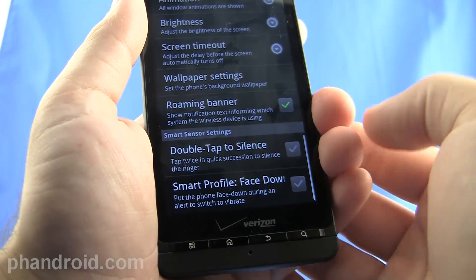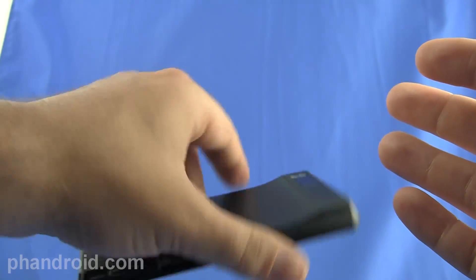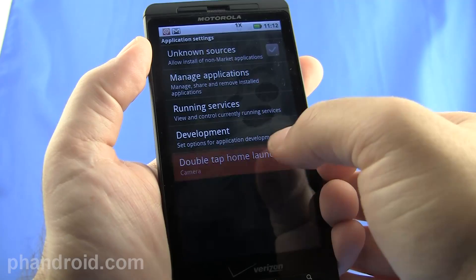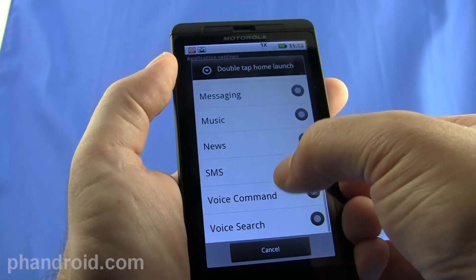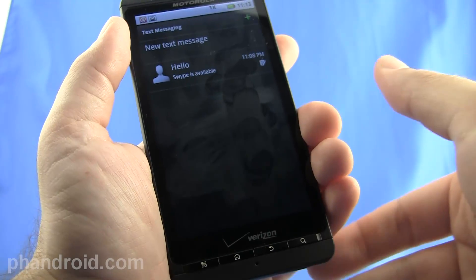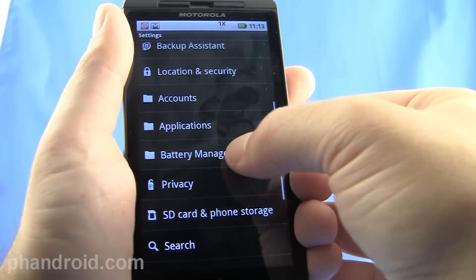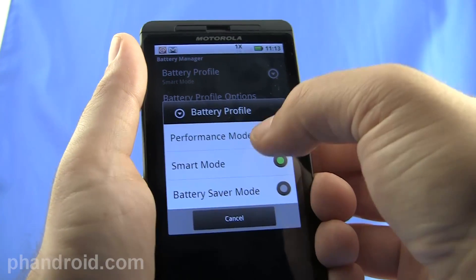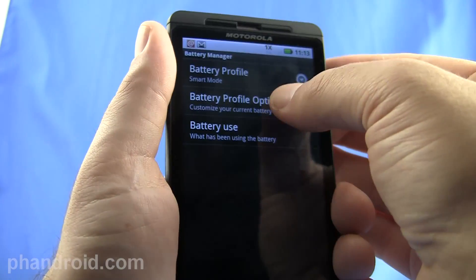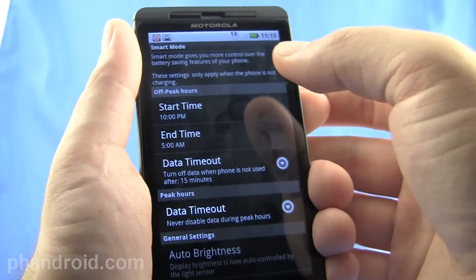There are a bunch of options in the settings: double tap to silence — tap twice to silence the ringer. Smart Profile Face Down: just put your phone face down and it will switch to vibrate instead of ring. In the application section, you can customize an action to take place when you double tap the home button. Right now I have it set to camera, but I could make it SMS. So on some random screen, I double press home and it will open up a text message — pretty cool. The battery manager lets you set a battery profile for performance or battery saver mode, and smart mode will actually customize it for your day, so at certain times the data won't be continuous and will update much less frequently in the background.